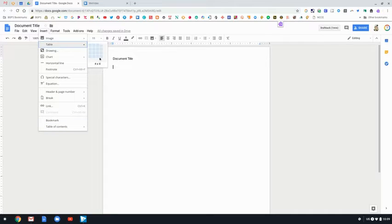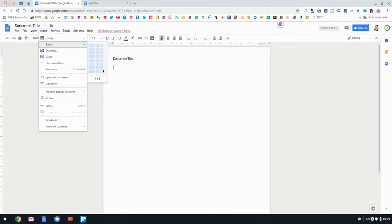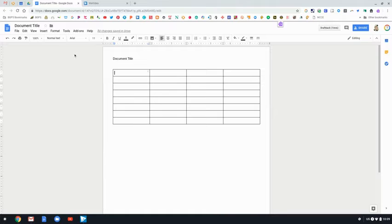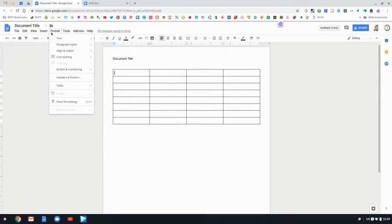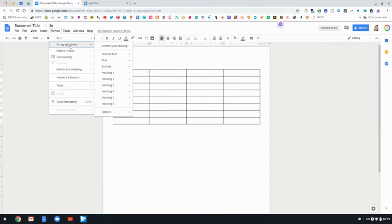You can also, if you hover over the table, insert a nice table by different rows and columns just like this. Once you hover over the ones that you want, then click and it will insert it for you.